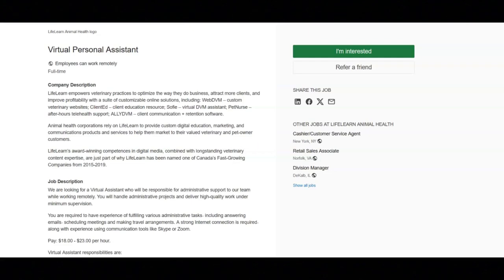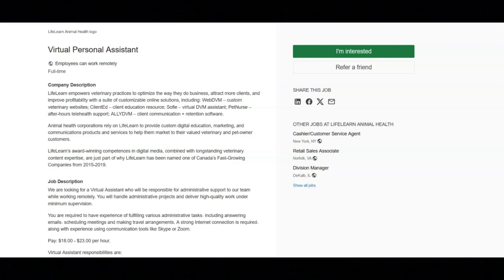You must have good practical experience with word processing software and spreadsheets, particularly MS Office. You must have good practical experience with online calendars and scheduling, particularly Google Calendar.